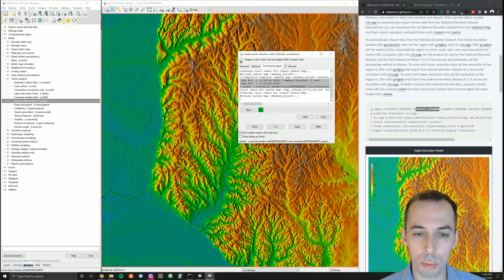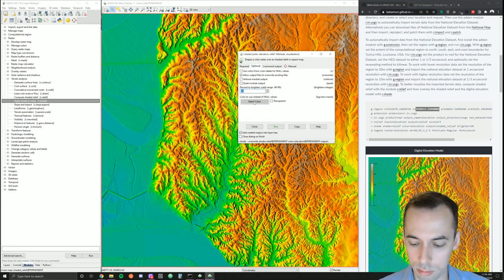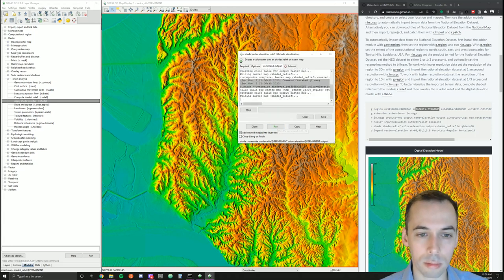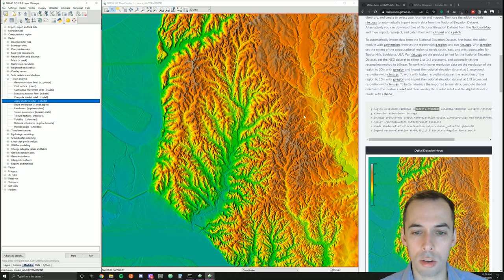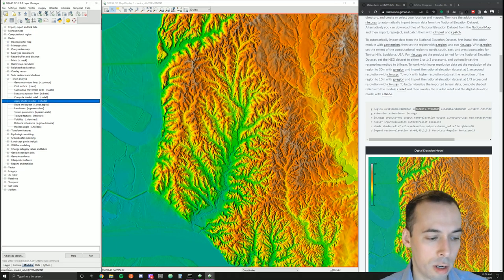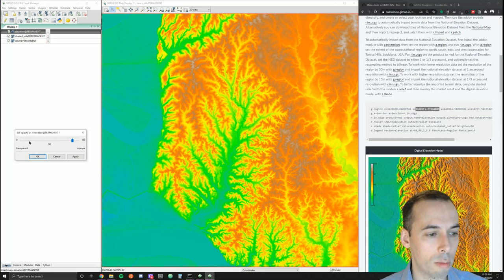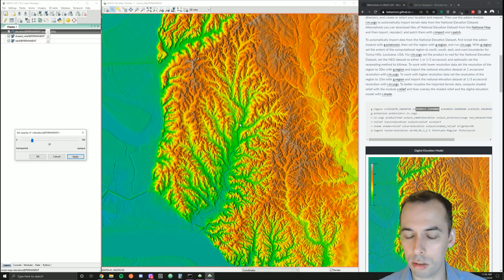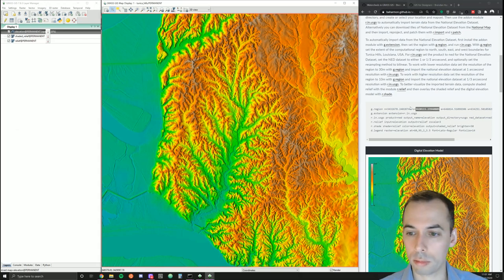We can run this multiple times with Overwrite set to find the right value — if it seems too bright we could try 25 or something. A nice way to modulate the strength of the shade is to put the elevation map on top of this, change the opacity down to maybe 20%, and soften the effect of the shaded relief a bit.